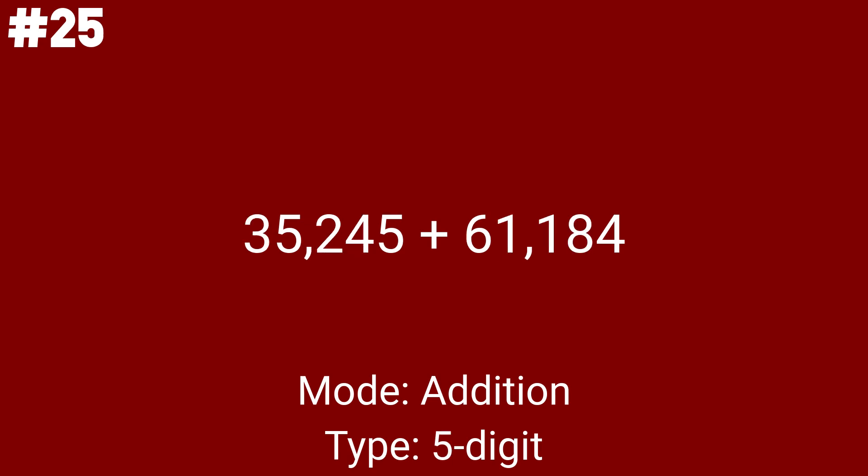35,245 plus 61,184 is our 21st math problem out of 45. Do you see how these addition math problems are getting big?